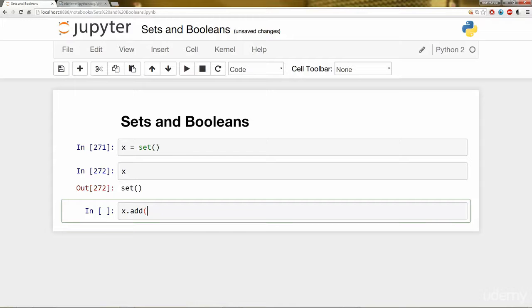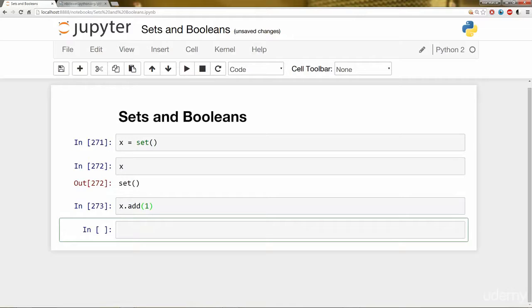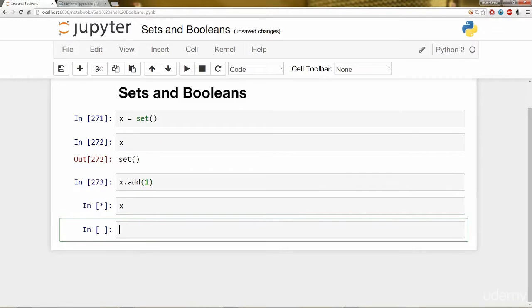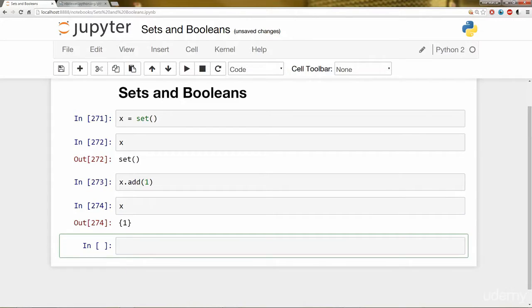You can add whatever objects you want to it. So I'm going to say X dot add 1. And if I check now what my X is, it's going to add that 1 into that Set.